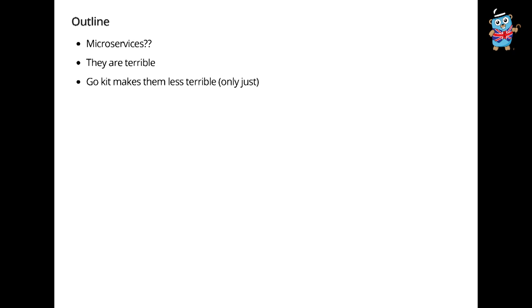Let me give you the outline of what we're going to be talking about today. Number one, microservices, what even is that? Number two, the answer to that is that they're terrible. And then number three is that GoKit makes them less terrible, but only just. This is kind of the flow we'll be going through today.